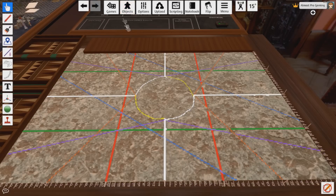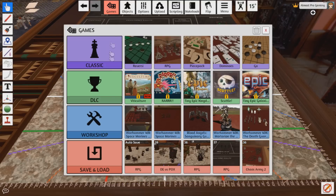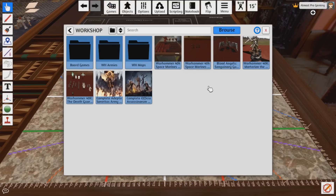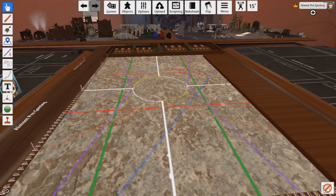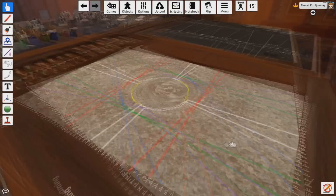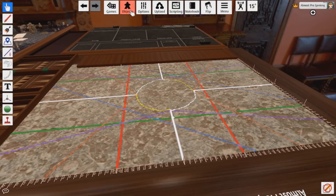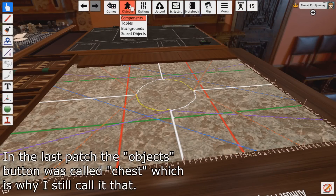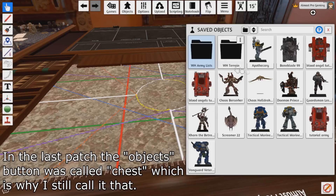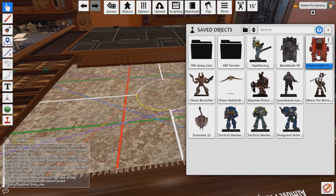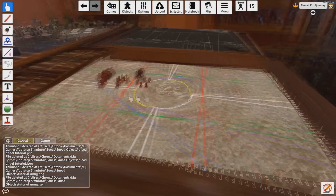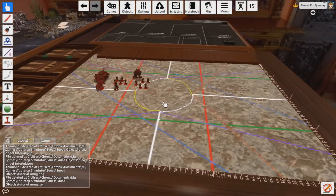Now you're asking: how do I actually get my army into here? If you tried to go to Games, Workshop, and load in that full Blood Angels list you downloaded from the workshop, it would replace the instance — which means it will delete all these tables, delete this game, and bring in the new game, which is the Blood Angels army. We don't want to do that, which is why we saved our stuff to our chest. So we're going to go to Objects, then Saved Objects, and find 'Blood Angels Tutorial.' We load in the stuff we just saved — and now we have our army inside this game, ready to play.